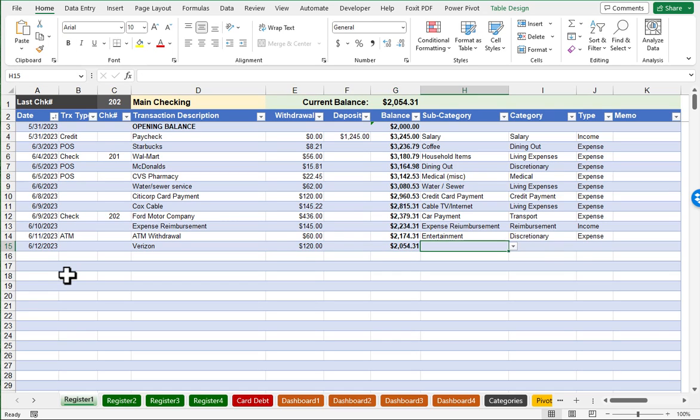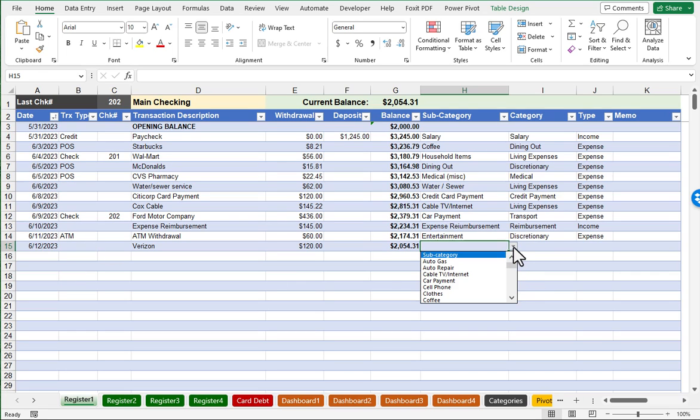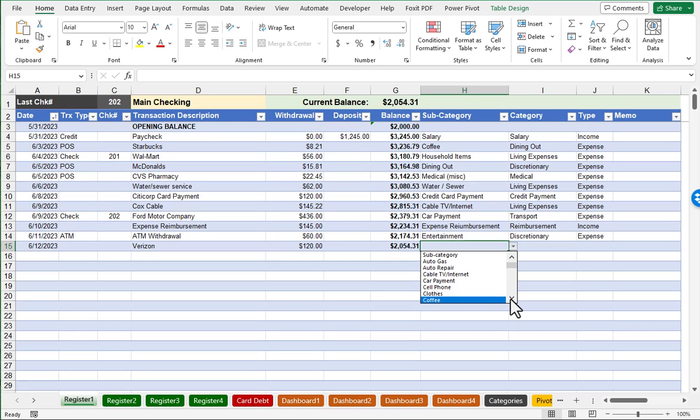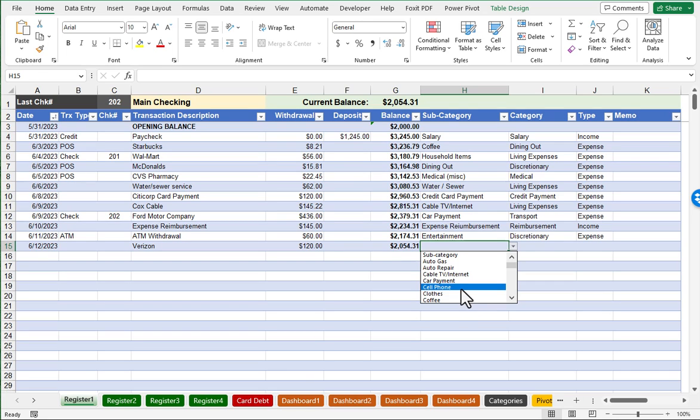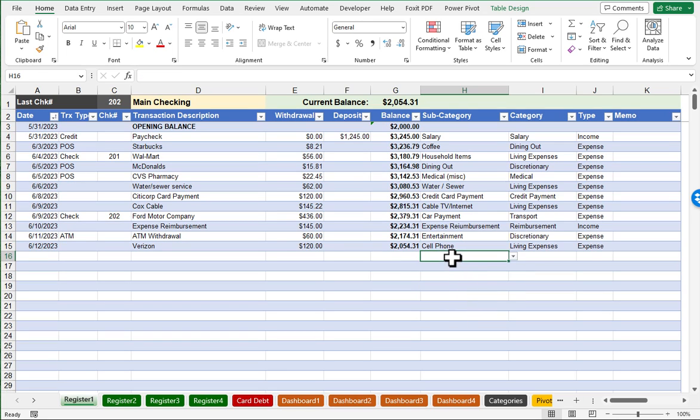And now we've got an optional subcategory. So here in the dropdown list, we have entries that are probably the most popular, but you'll be able to revise these. But I will put in cell phone and then notice that the broader category and type is automatically calculated.